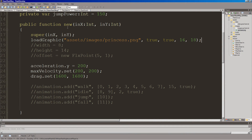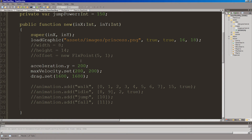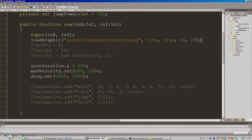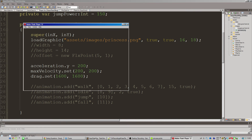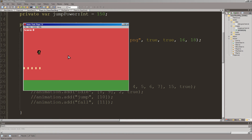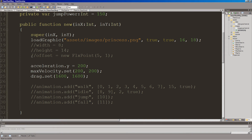With just that alone, if we run it we should get our image showing. Looking like this — already the image is showing inside. But as you can see, it's not animating, it's not turning, and it looks kind of weird. So let's get to that.